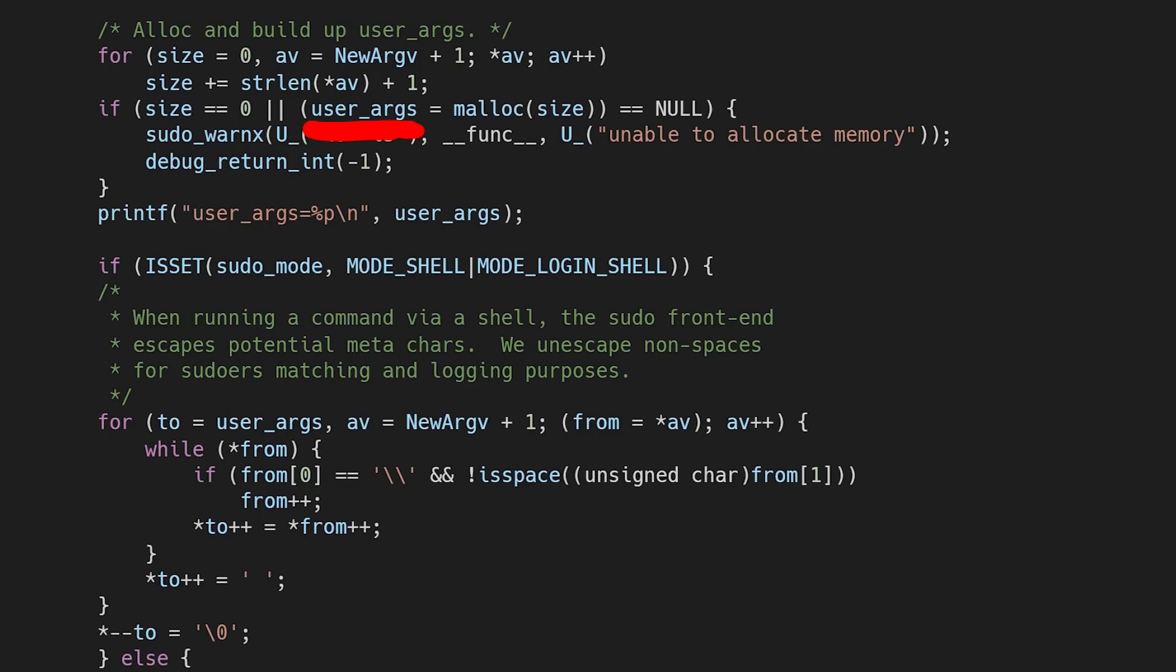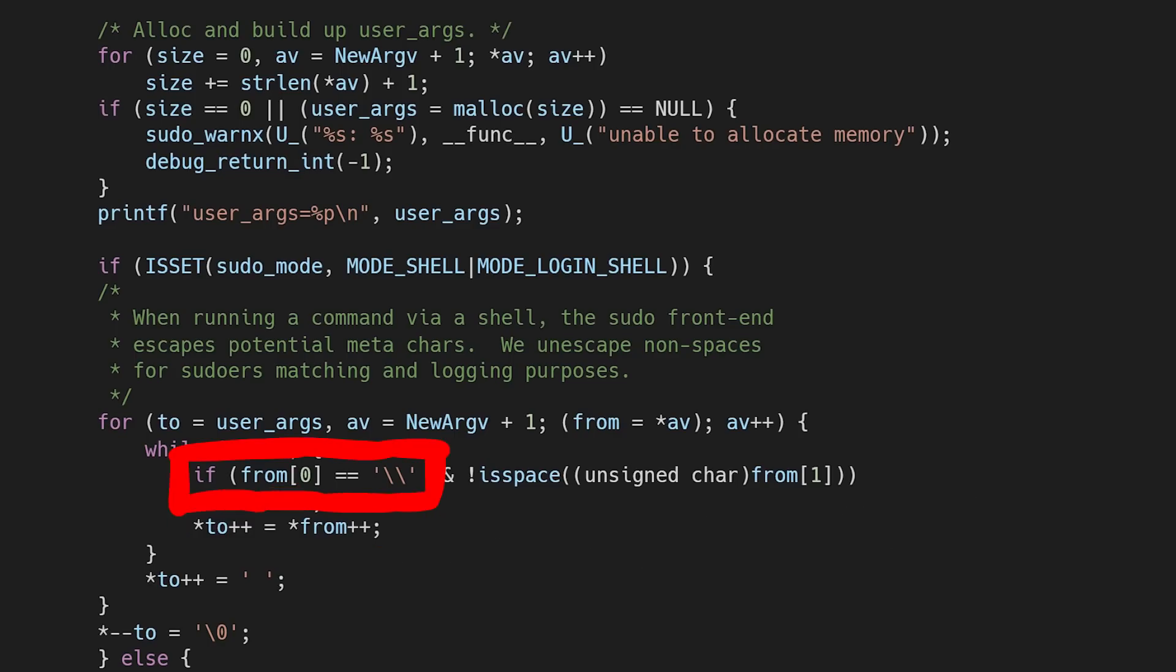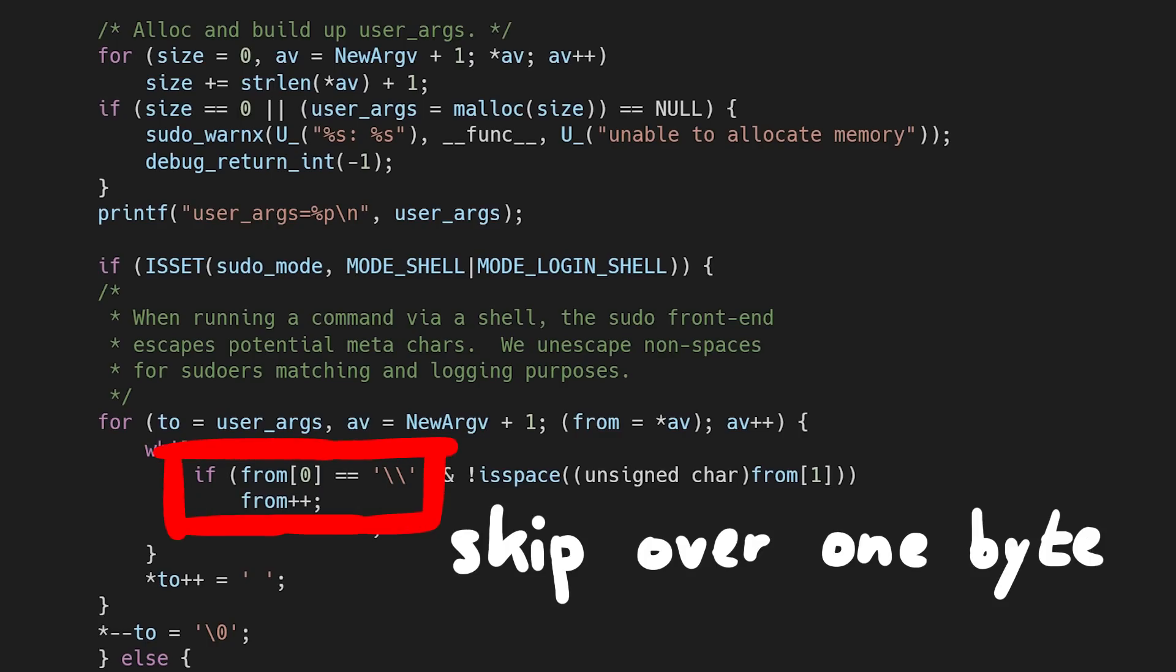But the problem then happens next when we loop over the arguments again and copy them into this new buffer. We copy from the from pointer into the to pointer, so we copy from an address into another address. But we also check for backslashes, and in that case we skip one byte.